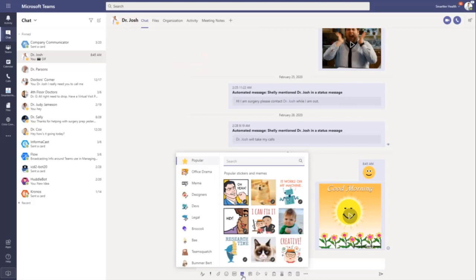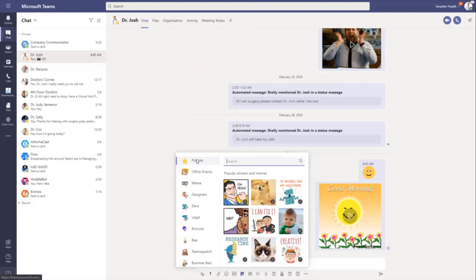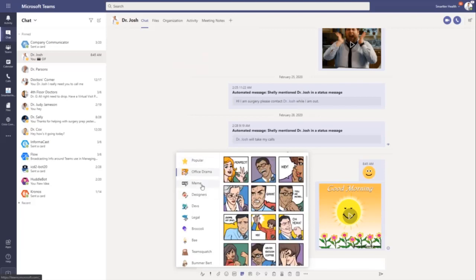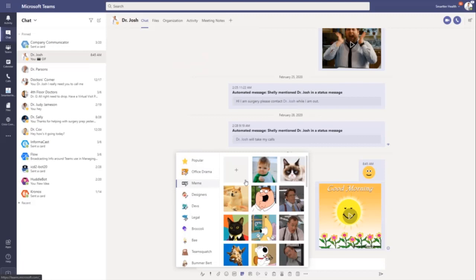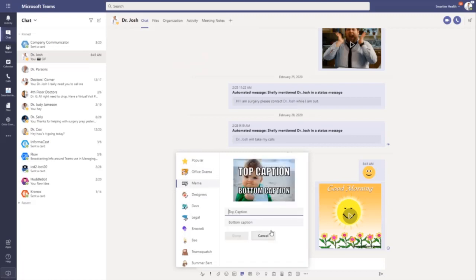The next ones are going to be memes and stickers. And these are really fun way to communicate. A picture is a thousand words, right? So go in and check out. We have our popular ones. We have Office Drama. We have memes that you can come in and customize and say what you want.